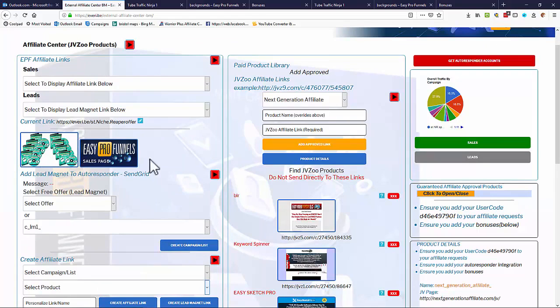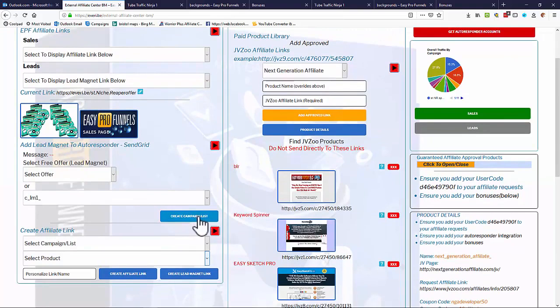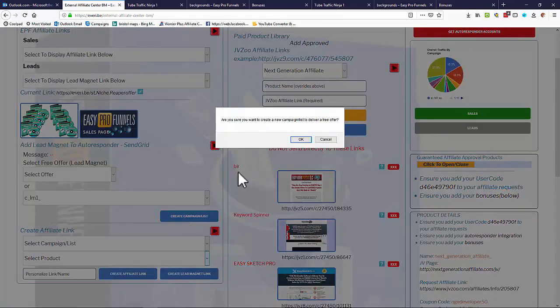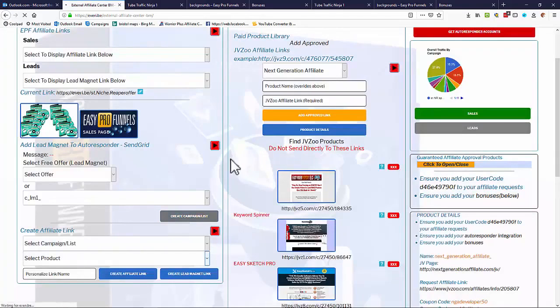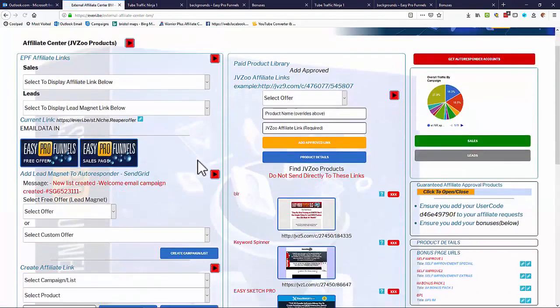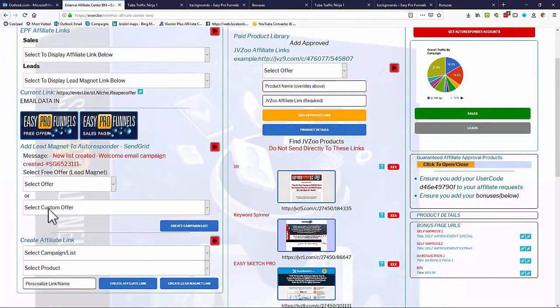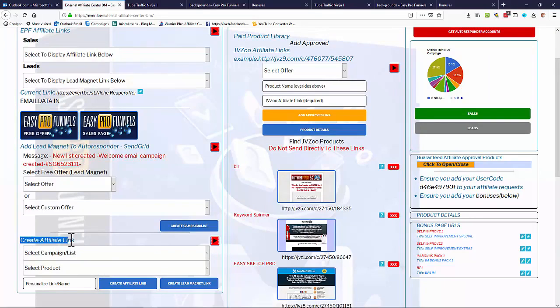The sales pages over here, but at the moment that's the free one. So let's add that to a campaign or list. That'll generate the auto responder and the delivery email, etc., we create automatically. And then there you are, it says new list created, welcome email campaign created, and the number of the campaign. So that appears now in the create affiliate link list.